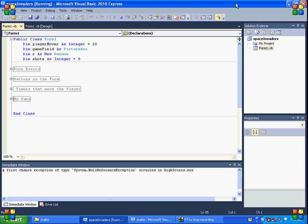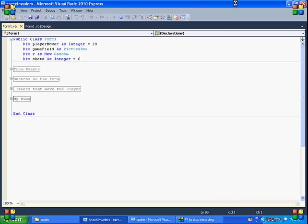But if you take a look here, so here's my code. I've got it organized. Player mover 20. I think that's the speed of the player. So you can customize that. And then game field. So that's the field of the players. For random numbers here. And how many shots the player has taken.